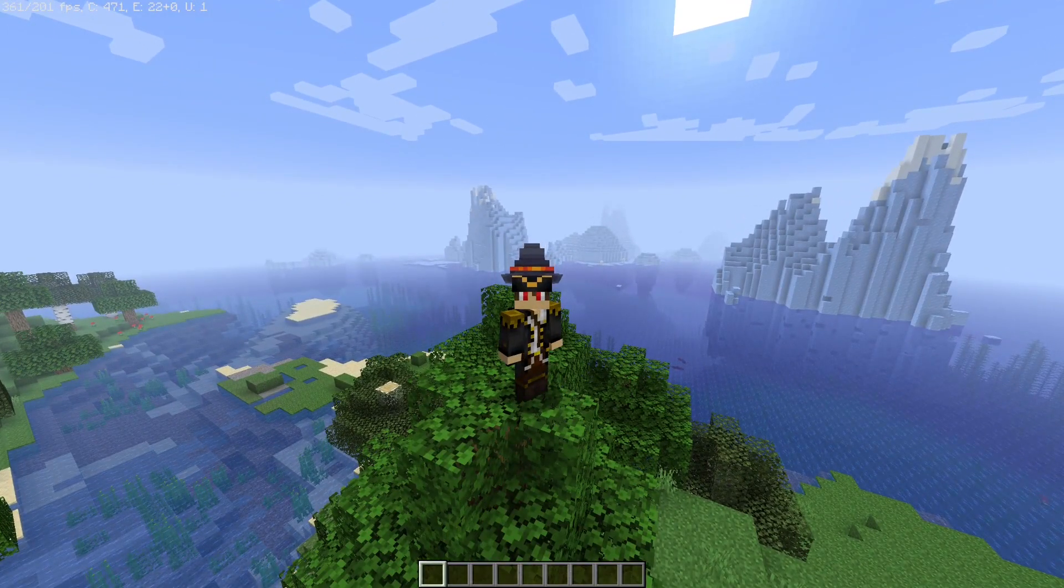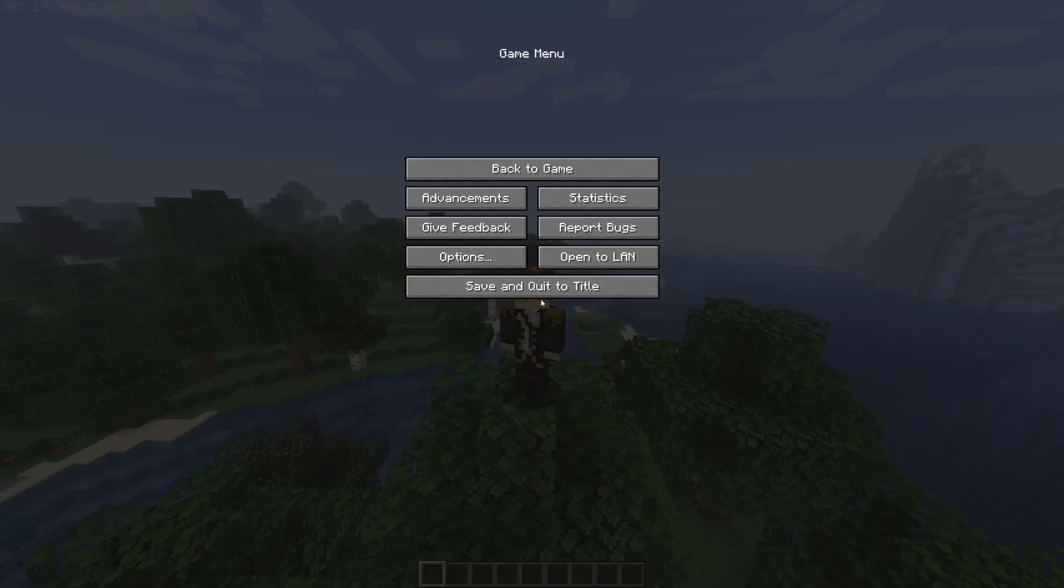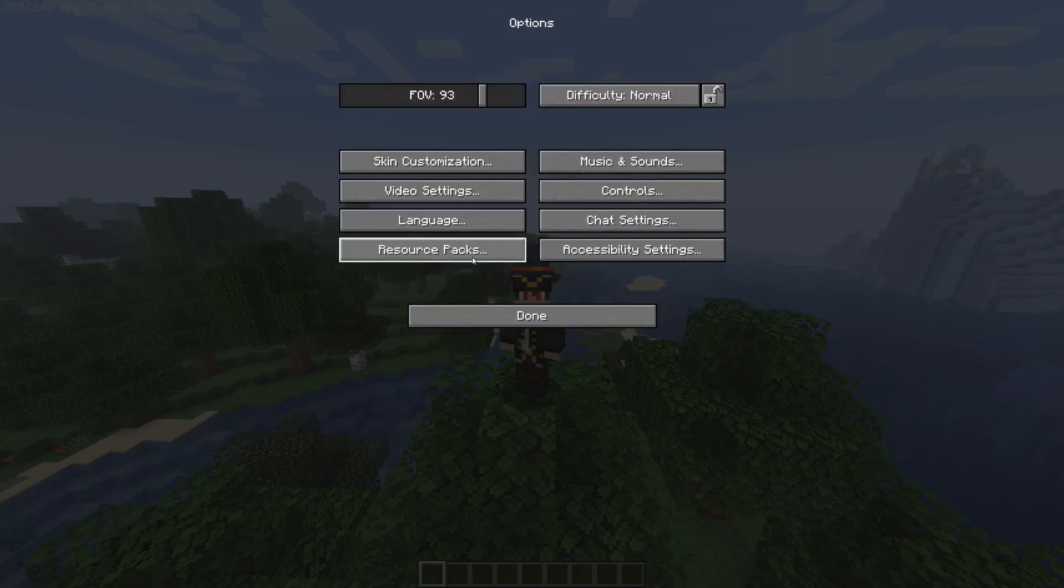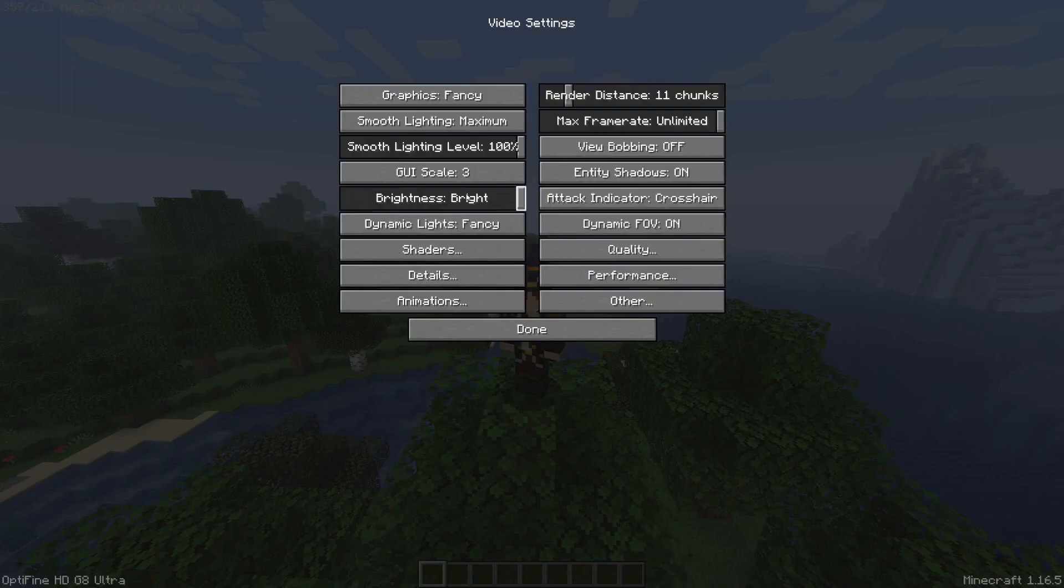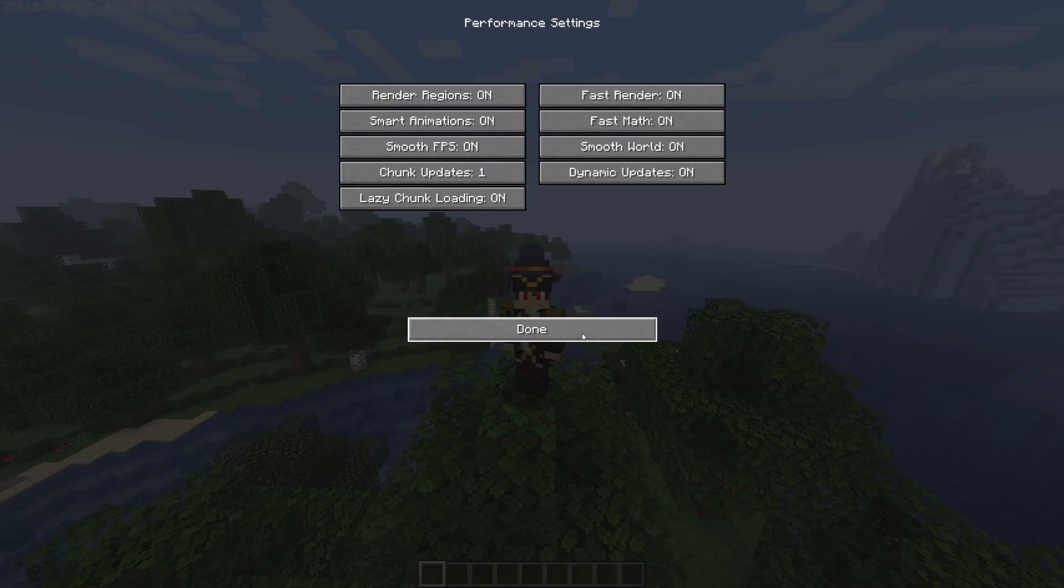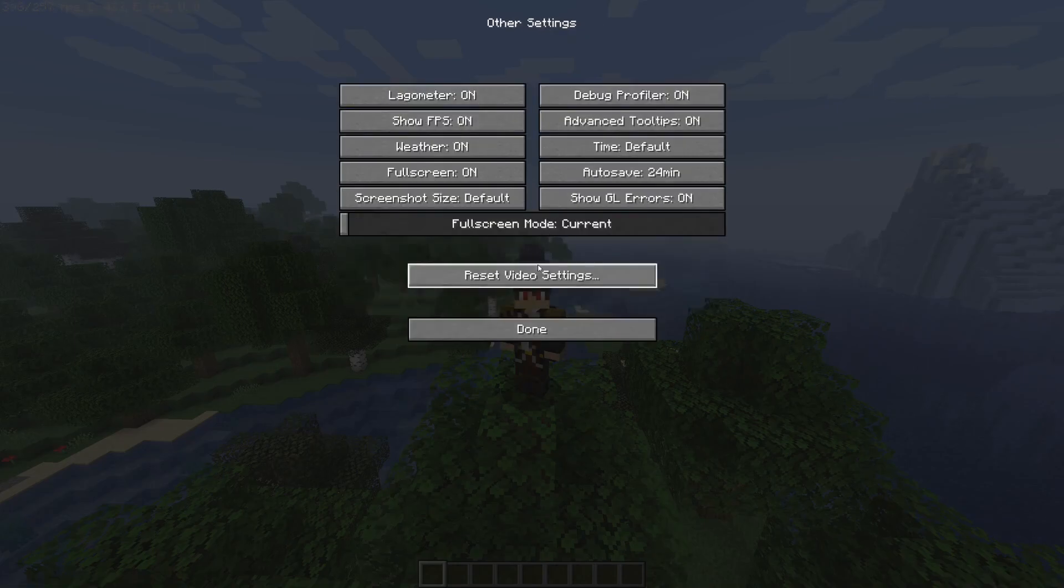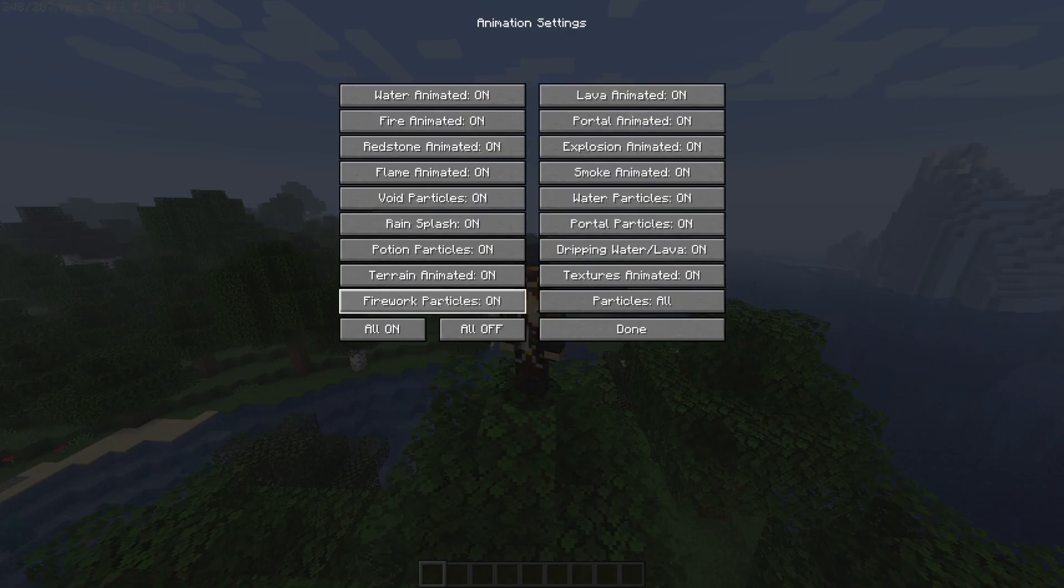you have significantly more frames. You can go to Options and then video settings and you'll see a bunch of cool stuff here - performance to improve your performance, quality, other. I don't know what all this does.